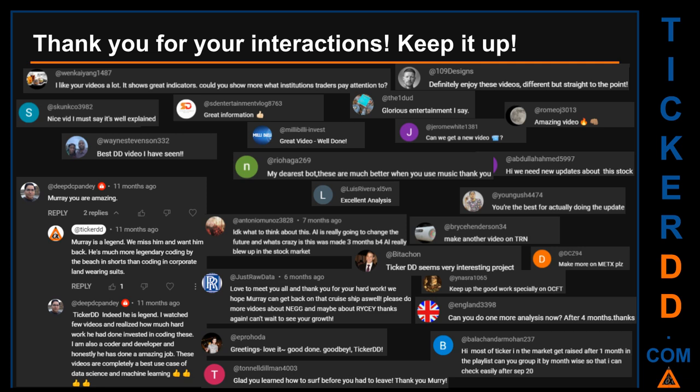Thank you for your interactions — keep going. Let us know in the comments what you think about this ticker and what your target price is. Here are some comments we've enjoyed reading: 'Best DD video I have seen.' 'Definitely enjoy these videos — different but straight to the point.' 'Very nice video, I must say it is well explained.' 'Glorious entertainment.' Thank you again for your feedback — please keep them coming.